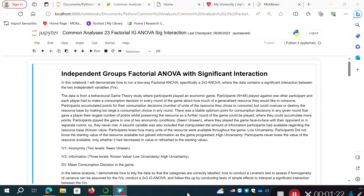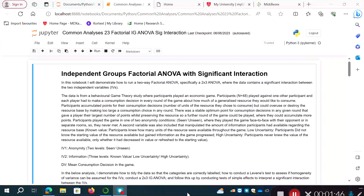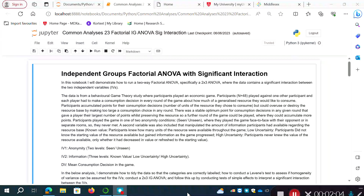Each player had to make a consumption decision every round of the game about how much of a generalized resource they would like to consume. Participants accumulated points for their consumption decisions — the number of units of the resource they chose to consume. However, they could destroy the resource base by making too large a consumption choice, so there was a stable optimum point that gave the largest number of points whilst preserving the resource. They had to find a balance between immediate rewards and potential future payoffs.